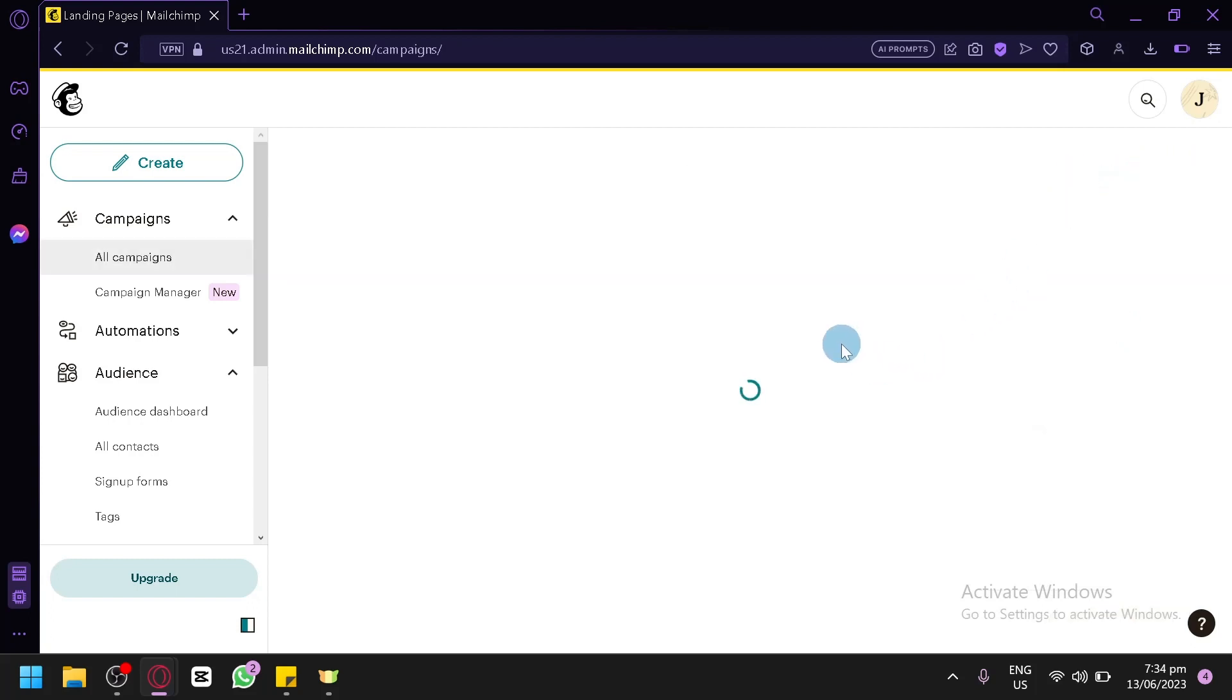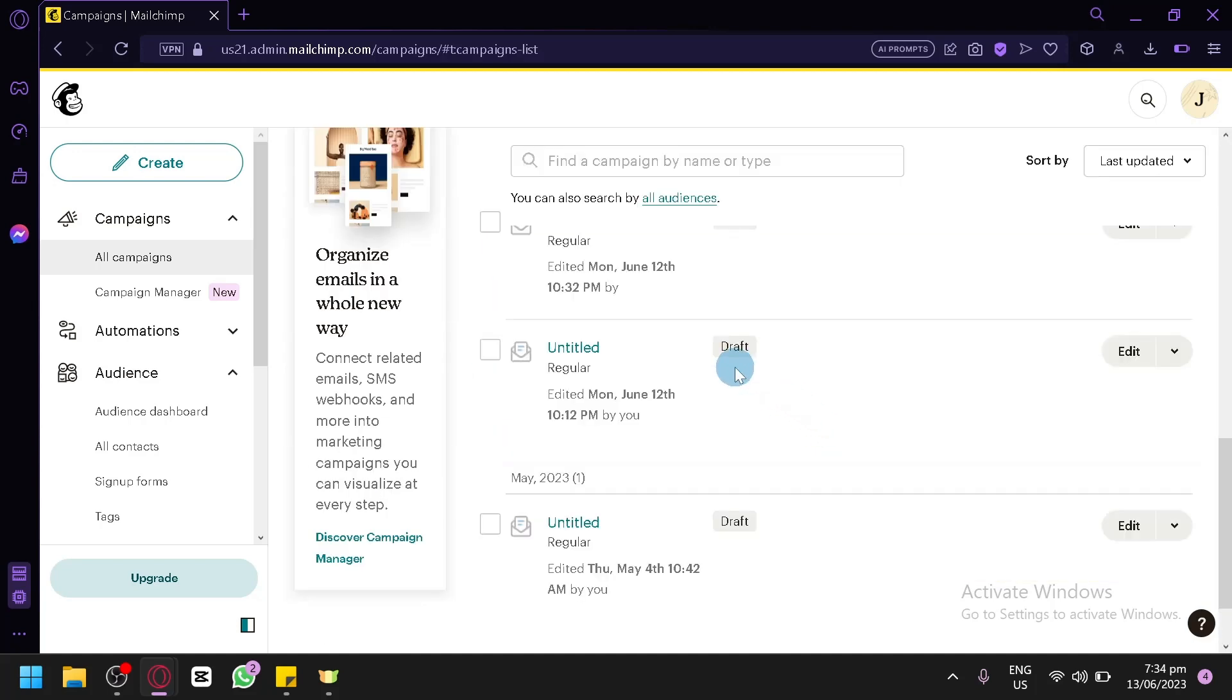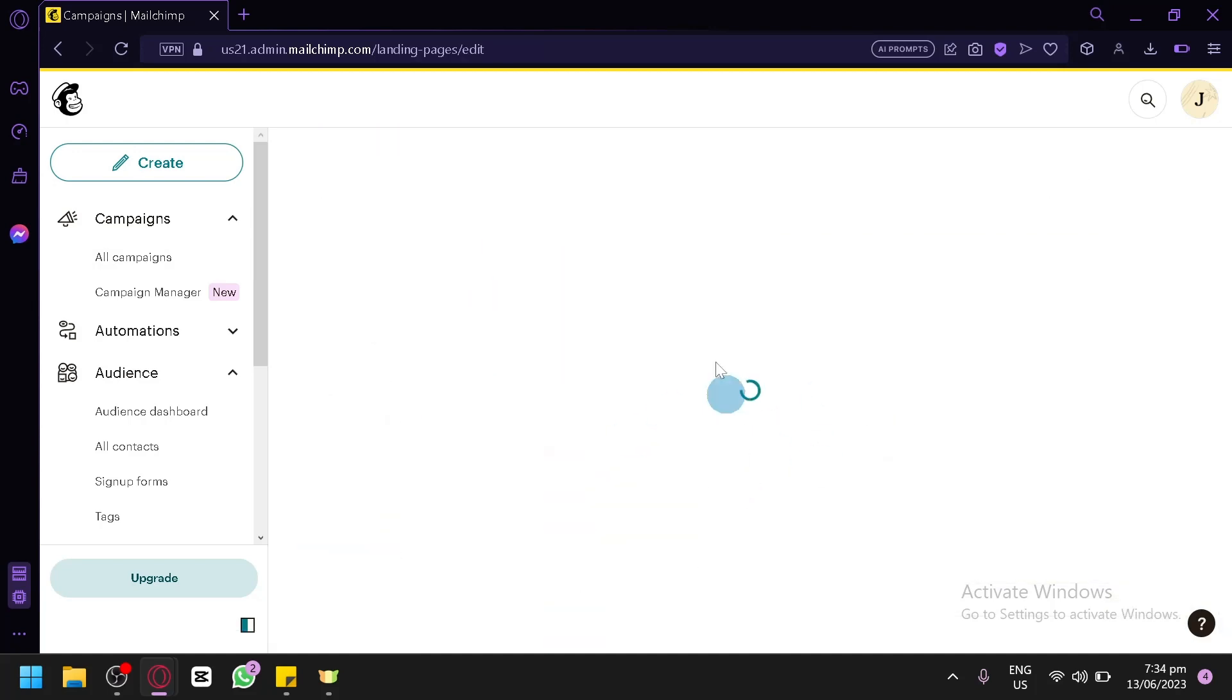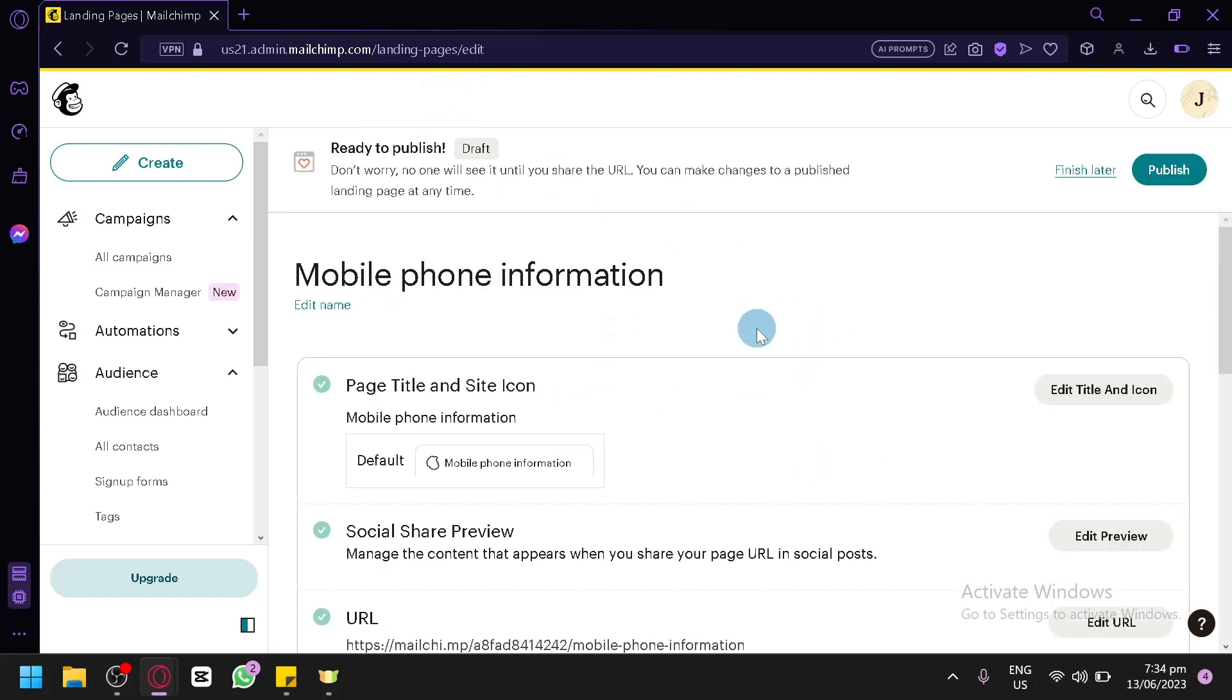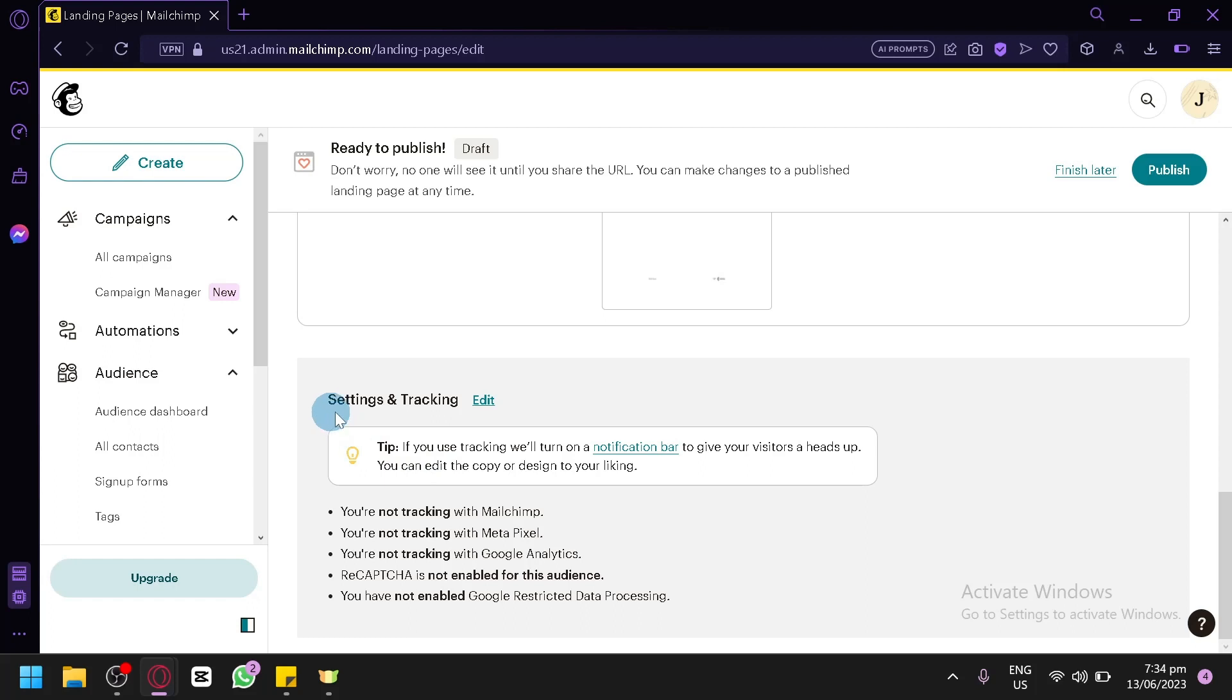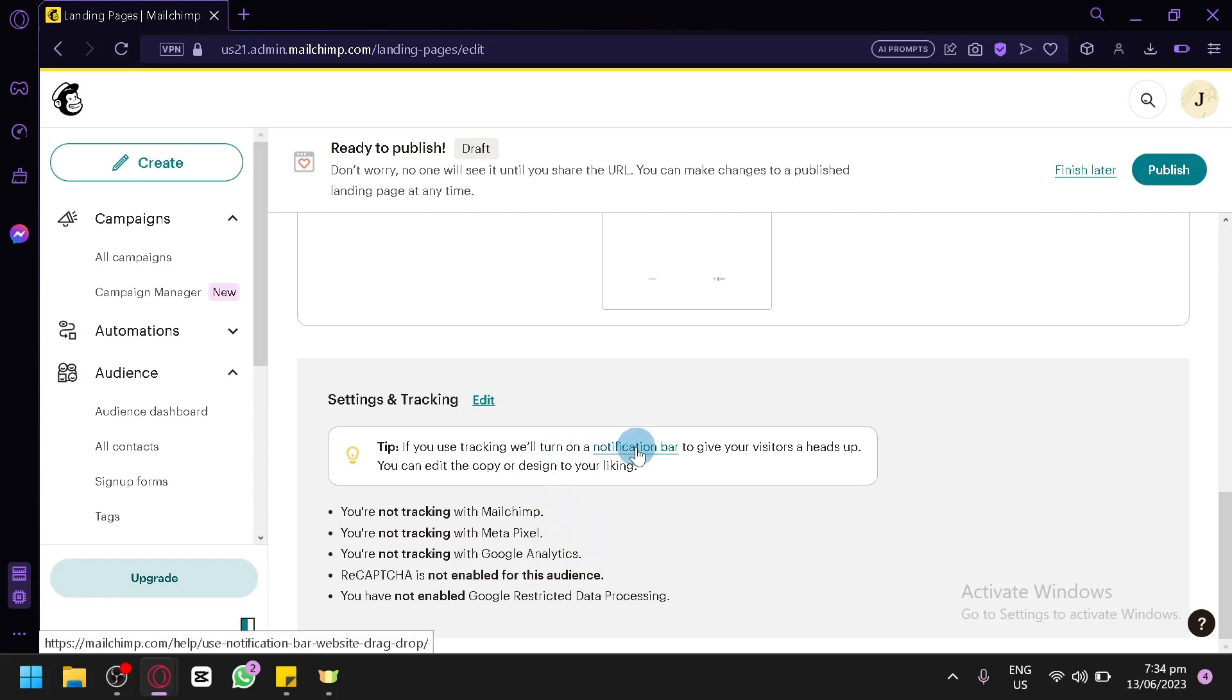And you could monitor all your campaign, or whoever accessed your campaign over here. As you can see, when you click on your campaign over here, you could edit it once again in this section. You could also see it tracking over here. Right now, we're not tracking with Mailchimp because we would need to turn it on on our notification bar over here.